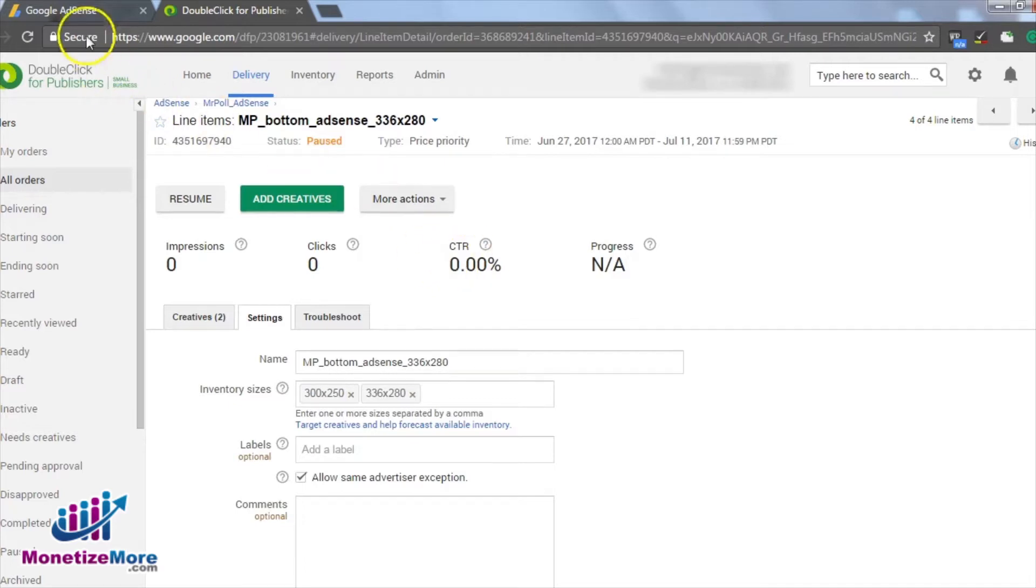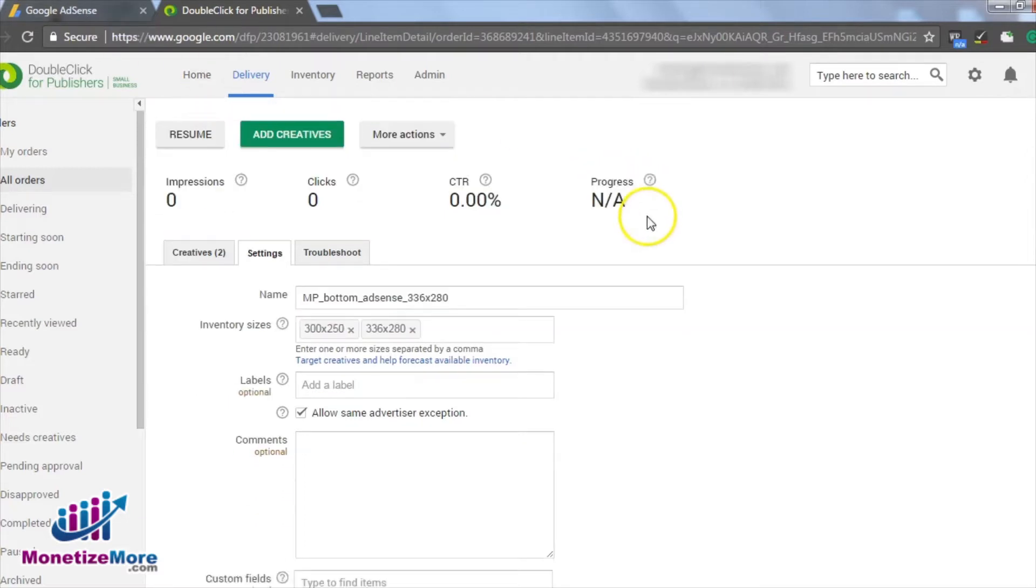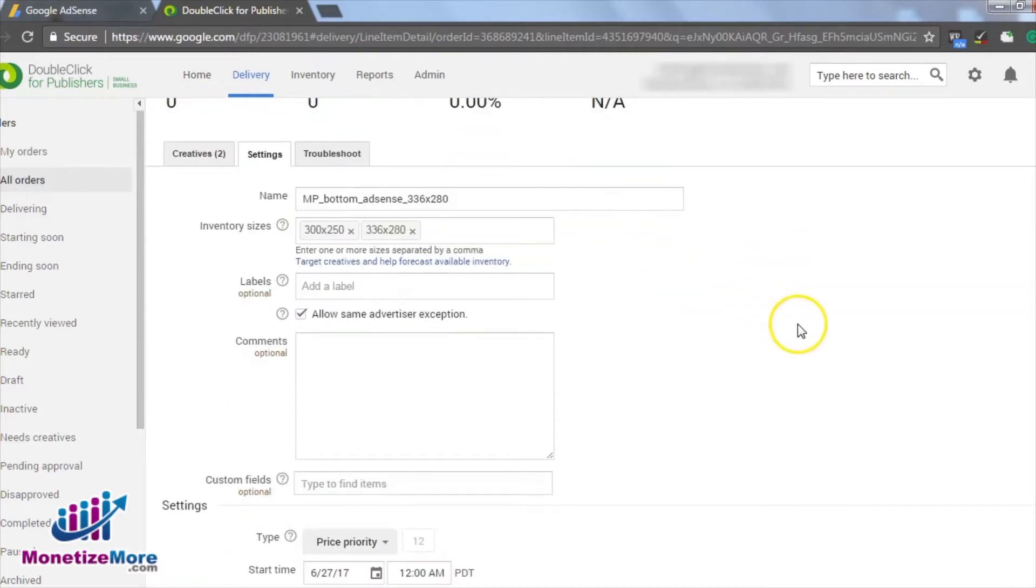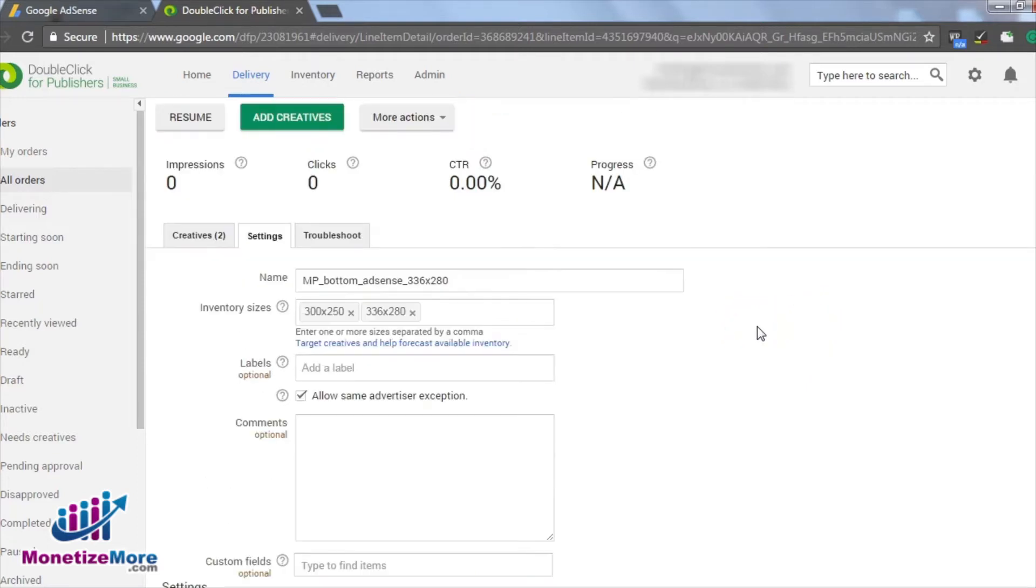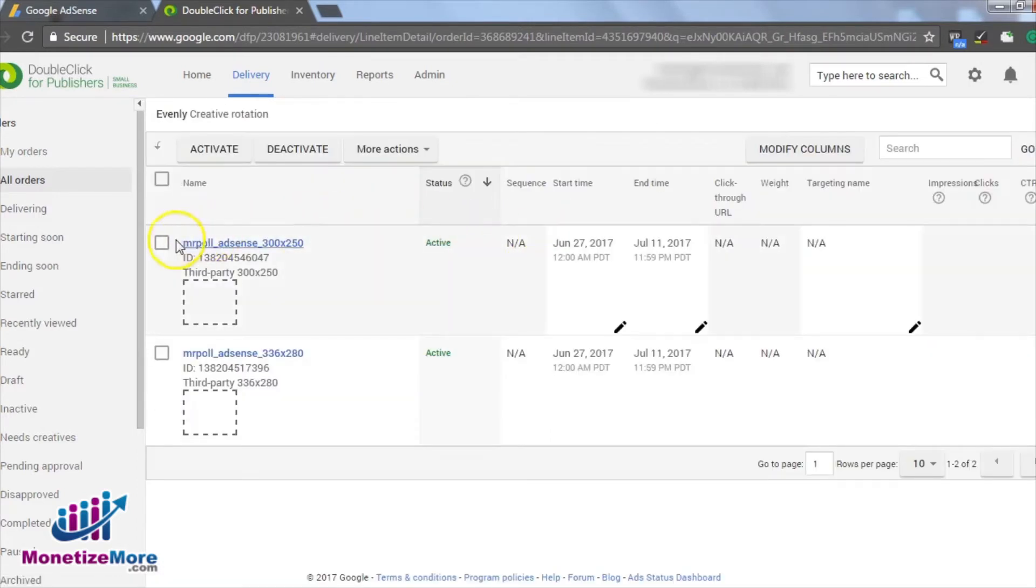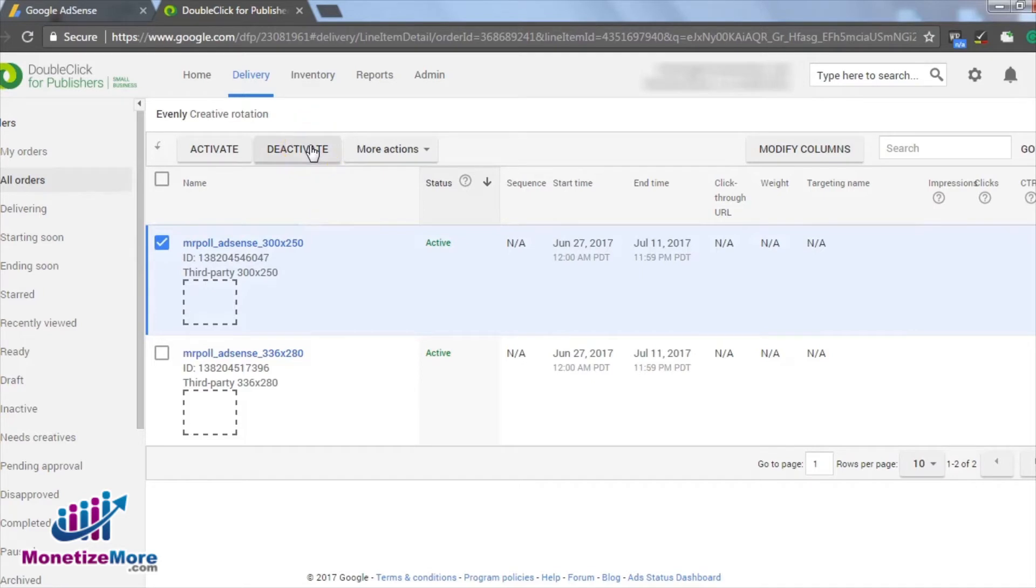We'll likely run this ad at a creative rotation of 100%, depending on how well it's performing. And for the ad that didn't perform as well, we'll disable it in DFP so that it's pulled from the creative rotation. To disable the lower performing ad, we go back to the Creatives tab within the line item we tested and tick the box Deactivate for the creative that didn't perform as well.